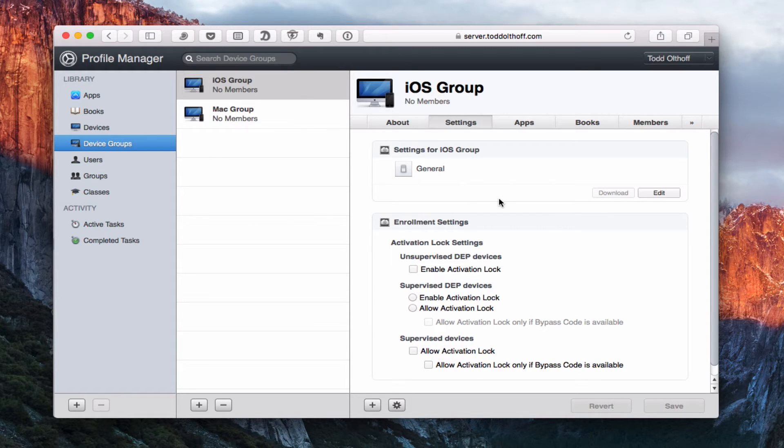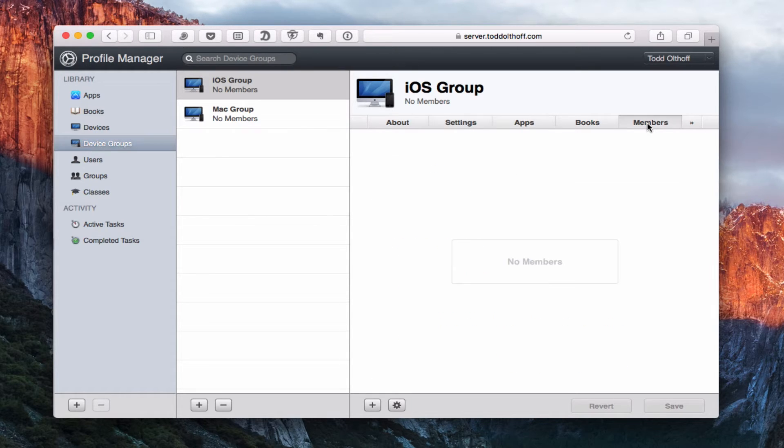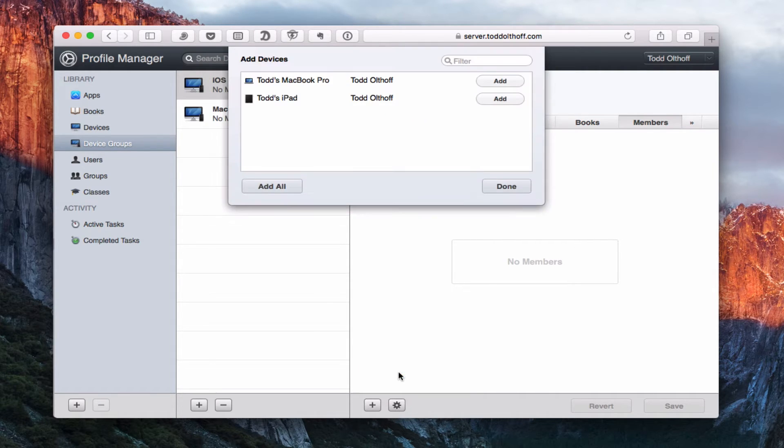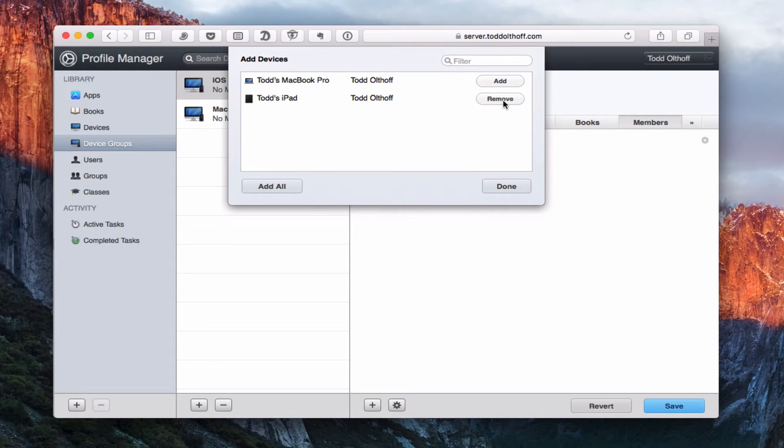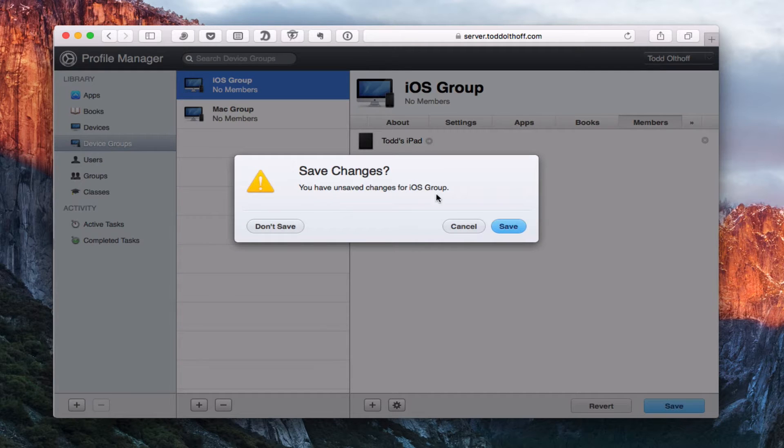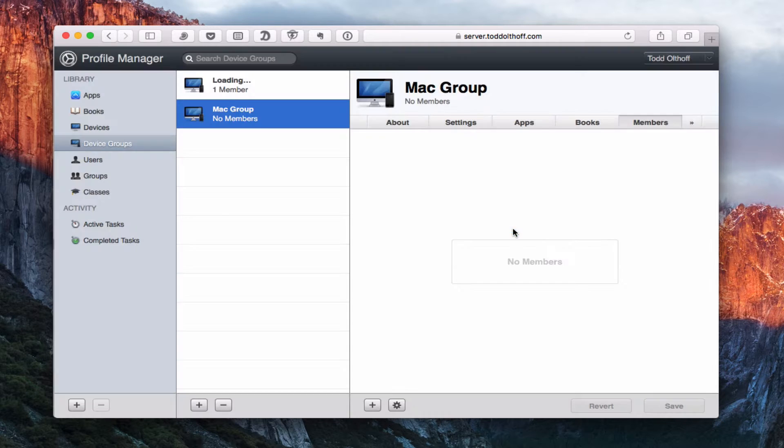All I need to do then is go to members. If I want to, I can add a device. So I'm going to add a device to the iOS group. Here's my iPad, so I'm going to put that in there and say done. And you can see that it's done. There's my iPad in there. Let's go ahead and save that change.